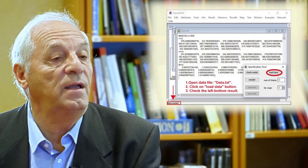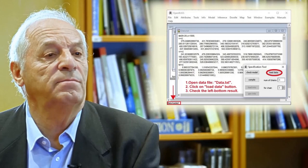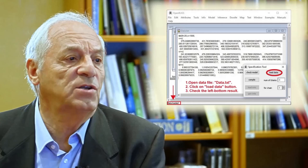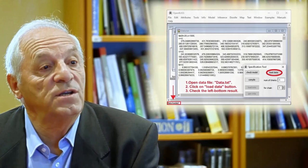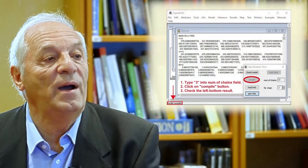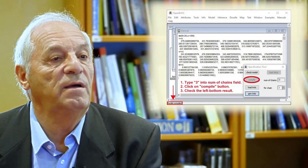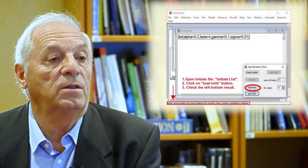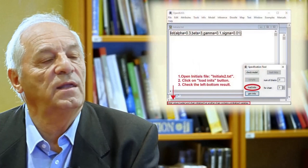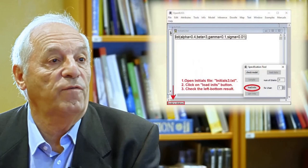When you have the specification tool and the data window activated, you push load data, and then the data is loaded. If everything is okay, you will see in the lower left corner that the data has been loaded; if there is an error, you need to correct it. Next, you need to compile the program, and before compiling you need to give the number of chains — don't forget to do that before clicking the compile button. Once you have done that, you can start to load the initial windows, doing that as many times as the number of initials you have — in this case, three.